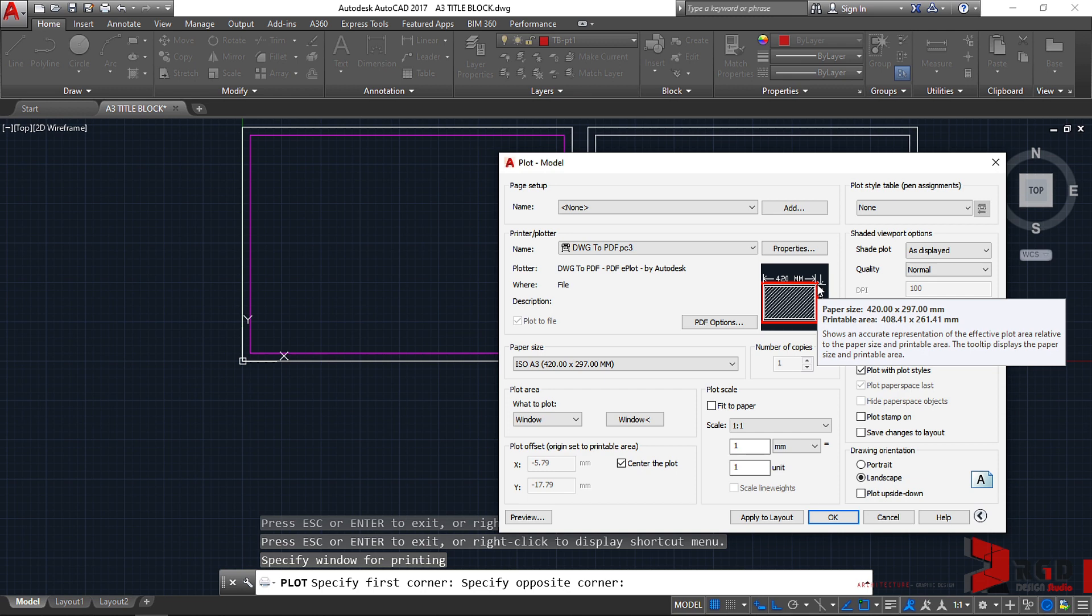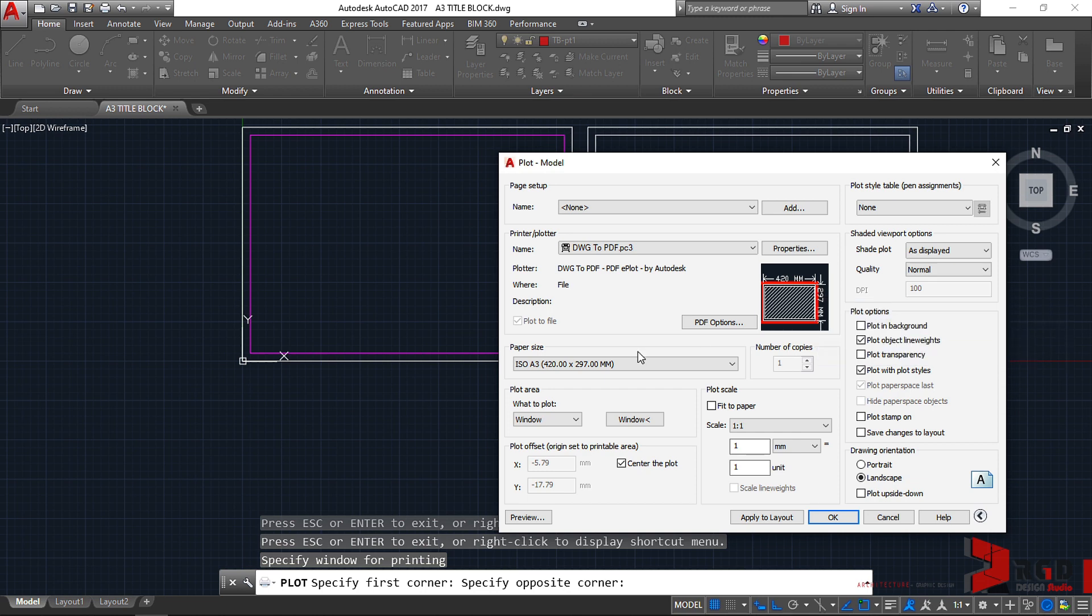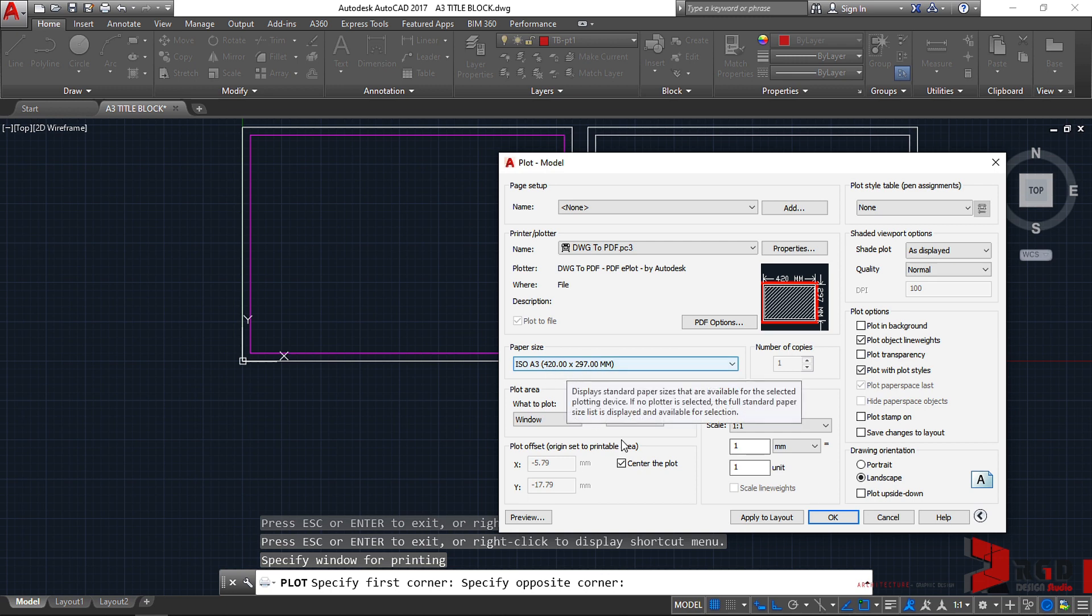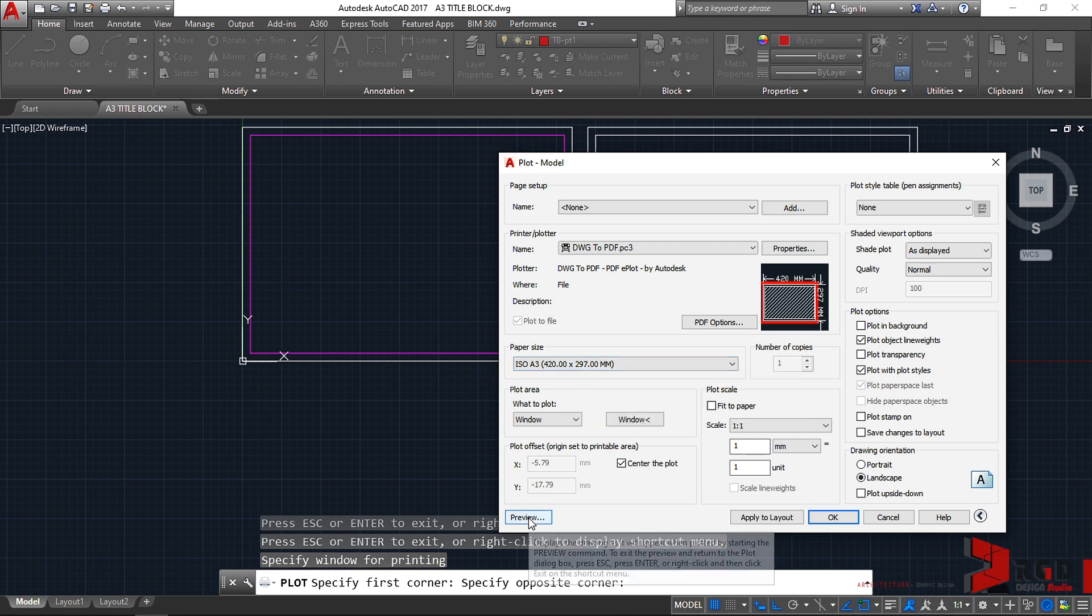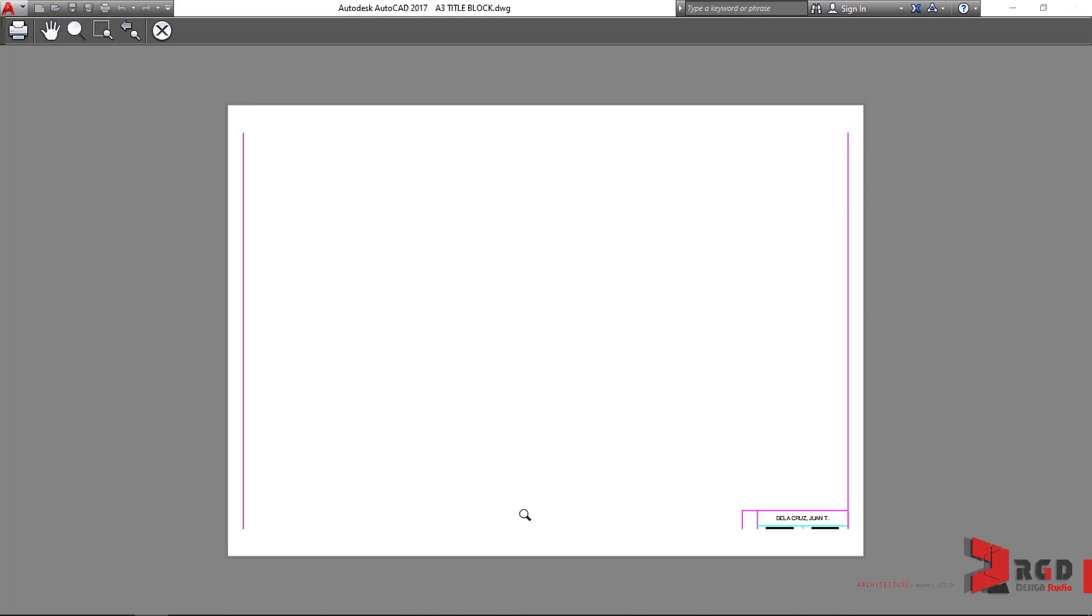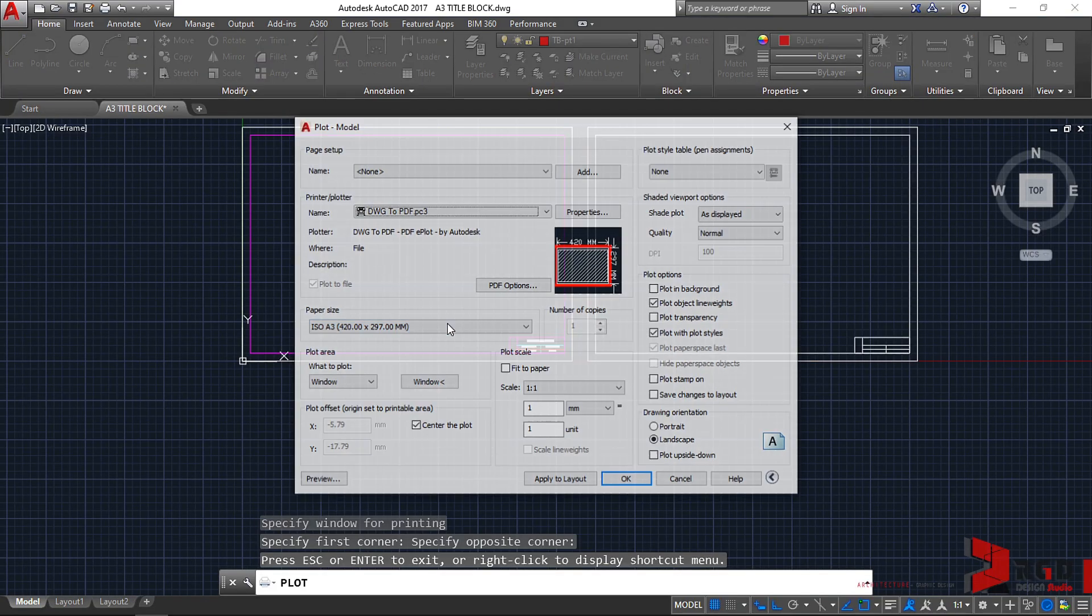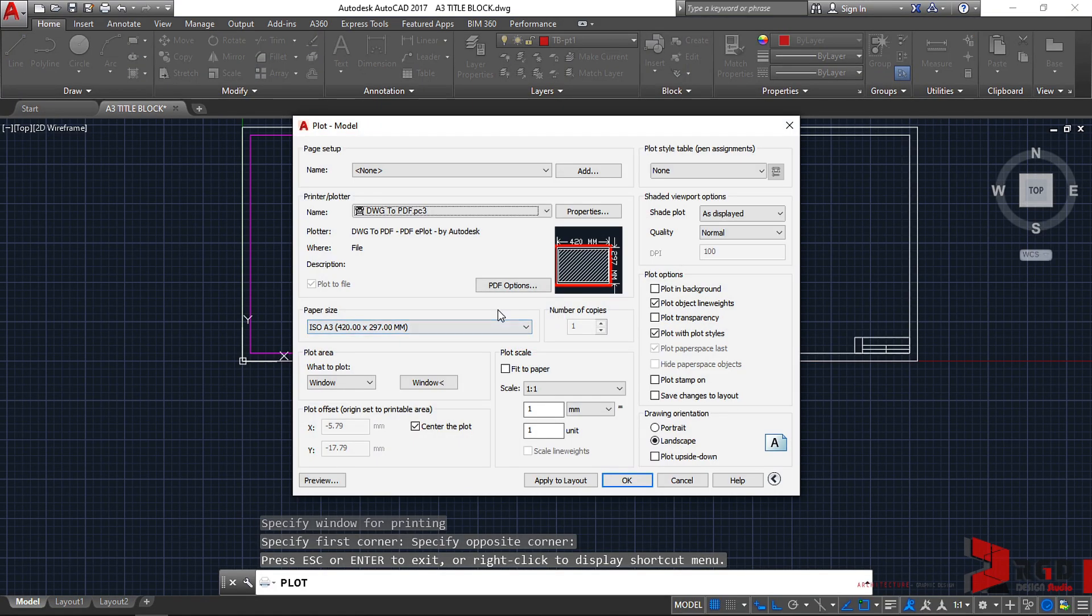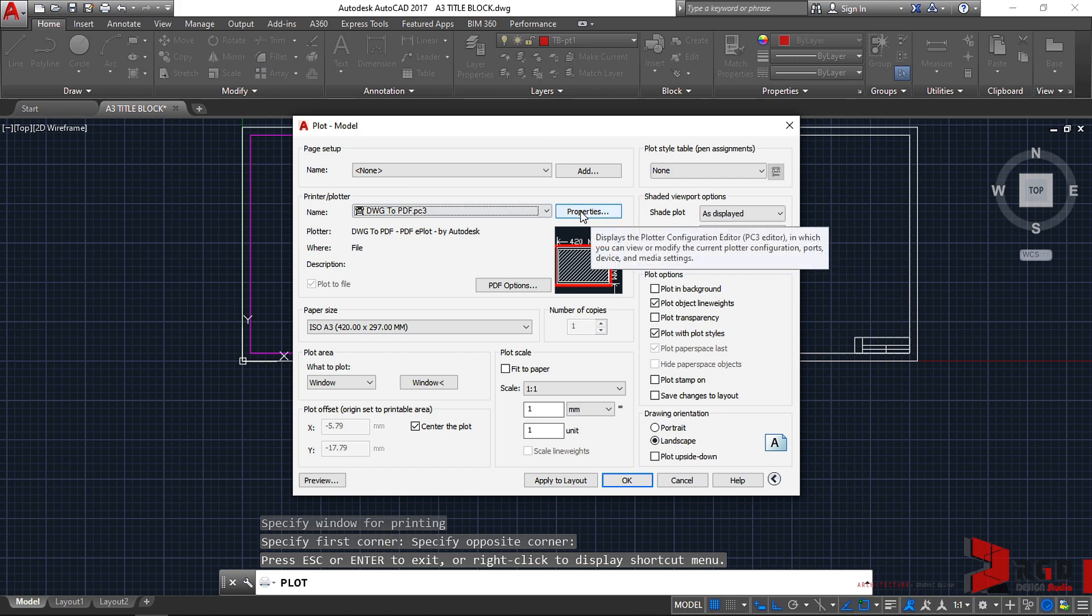So let's try and check at the preview. The other parts of the title block are not being printed because of the printable area set forth for that particular paper. So we need to go back and then go to Properties.